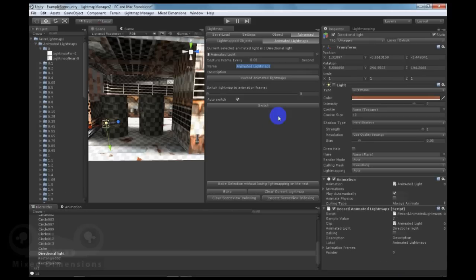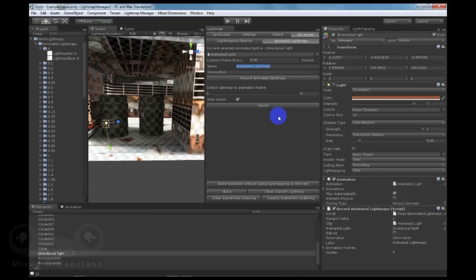We have skipped the animation baking process because it takes some time to finish, but it actually runs on a separate thread similar to the approach used by Unity for lightmapping, so you don't have to stop your work while it is getting baked by Lightmap Manager.